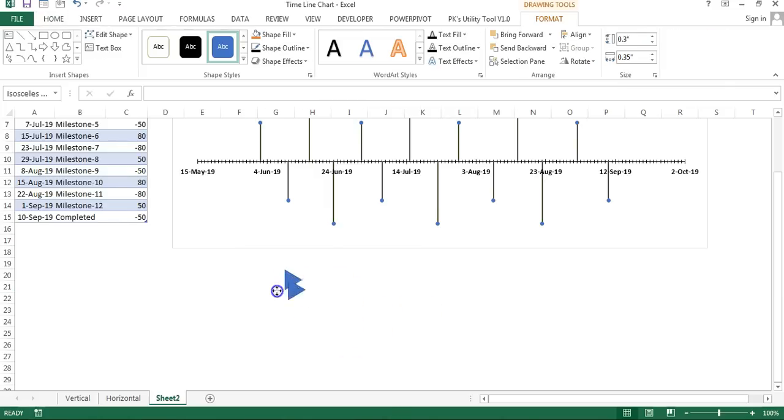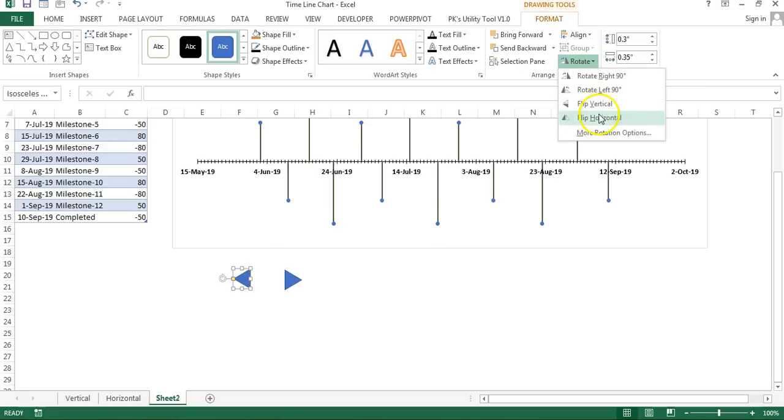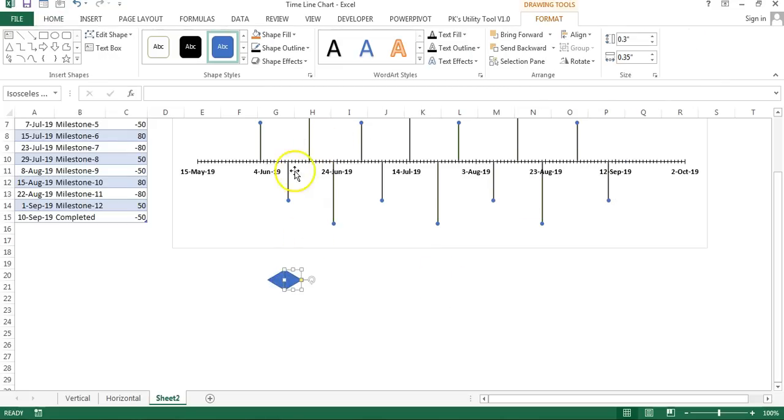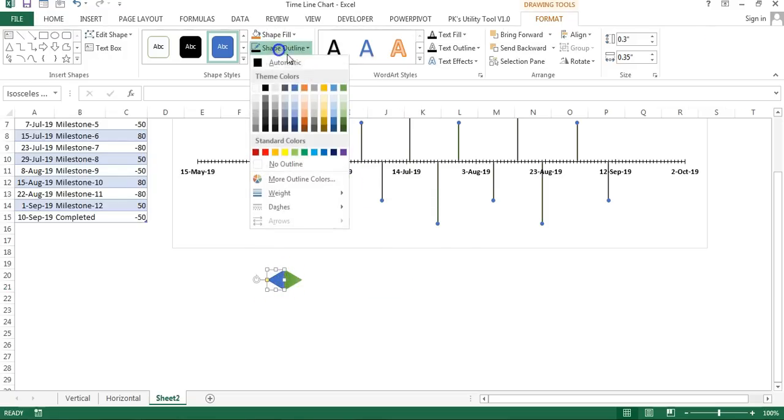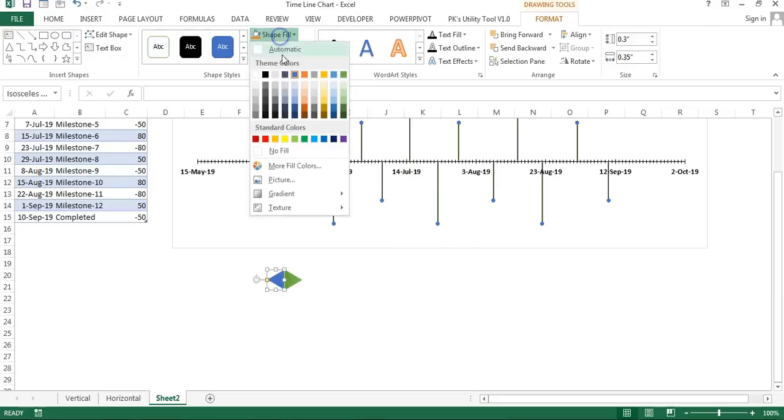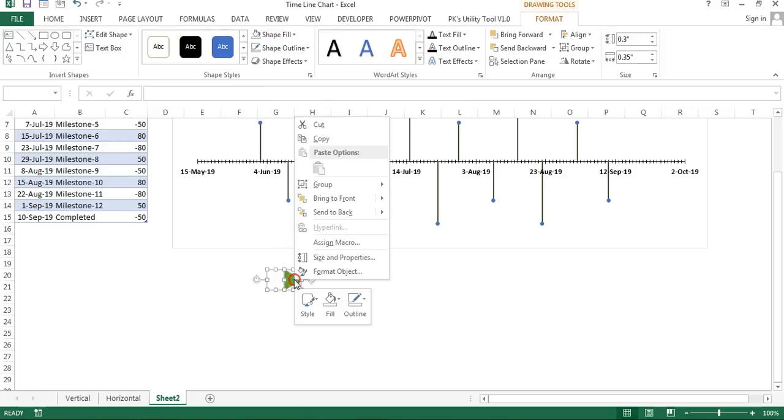Now for the first shape we will fill the green color, this one. For this we will take Shape Outline as No Outline, Shape Fill as No Fill.